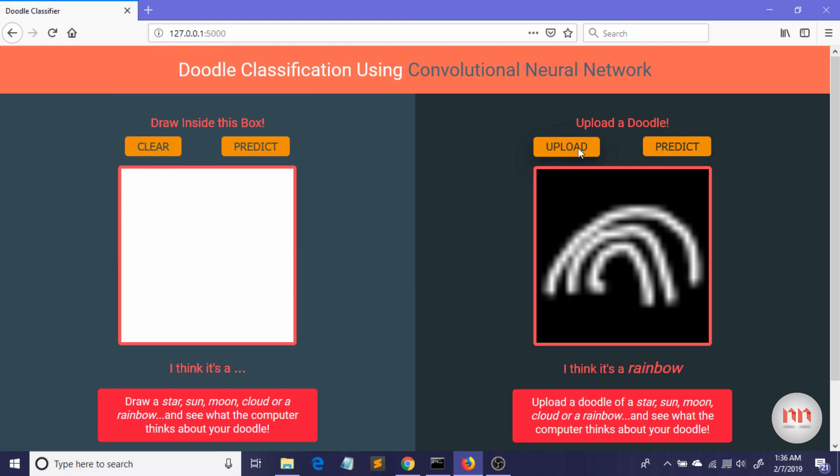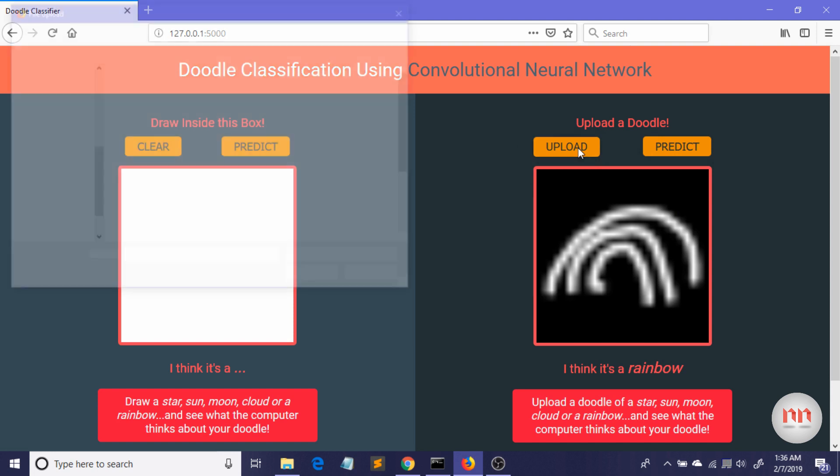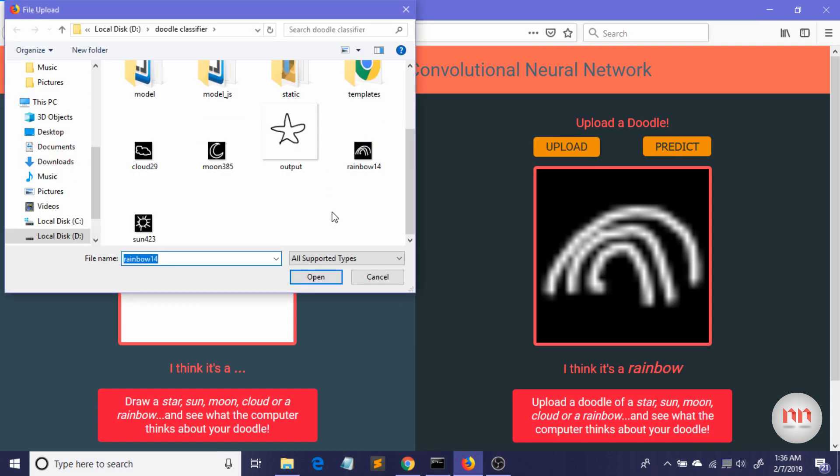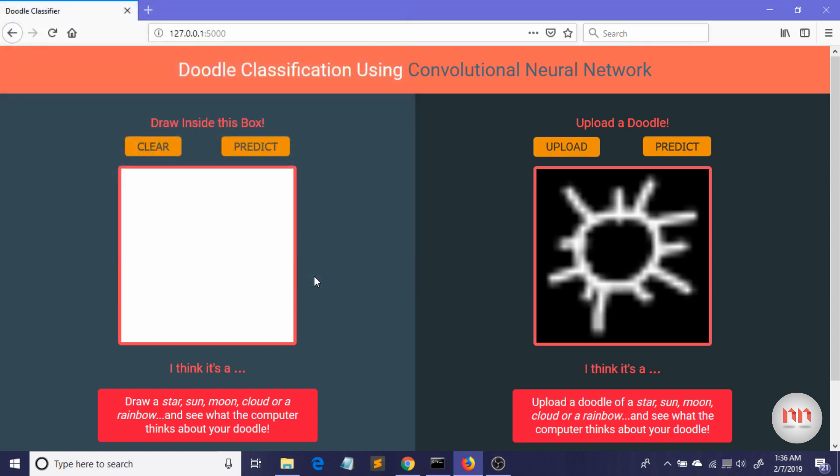Okay, I'm trying to upload something else. Let me just upload a sun. Okay. Let's predict. See, it thinks it's a sun.